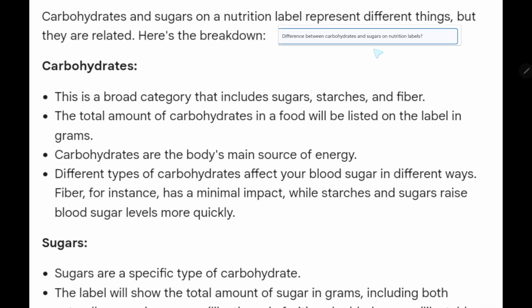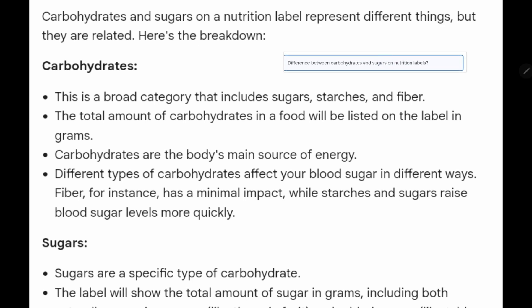Since you have gotten the basic idea, let's see the difference between carbohydrate and sugar on a nutrition level. Carbohydrate and sugar on a nutrition level represent different things, but they are related. Carbohydrate is a broad category that includes sugar, starches, and fiber.